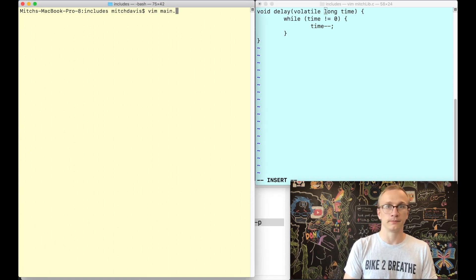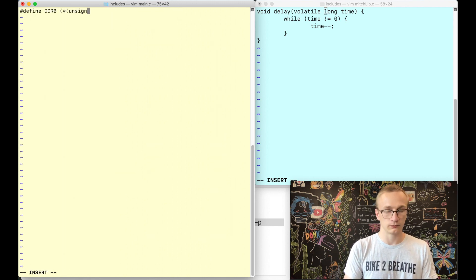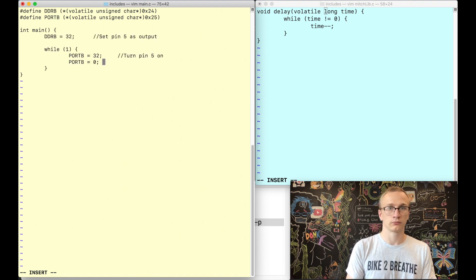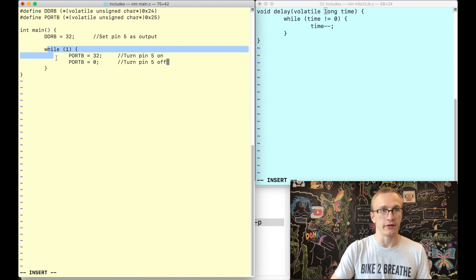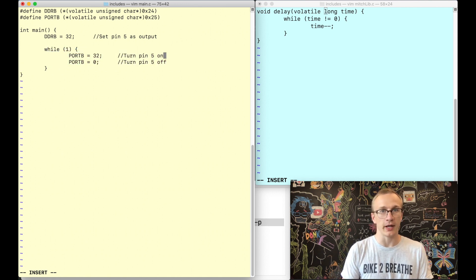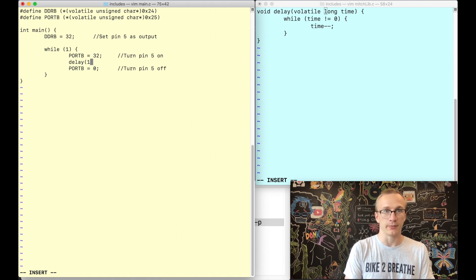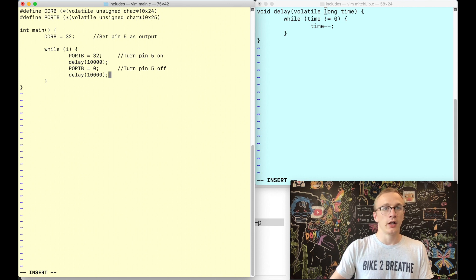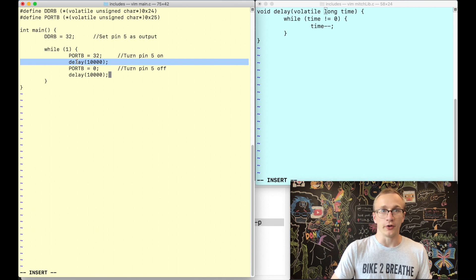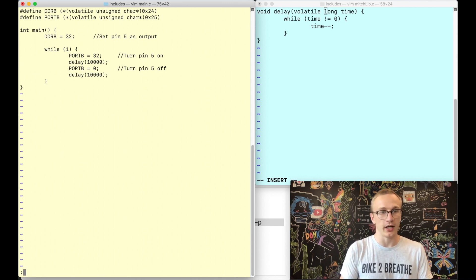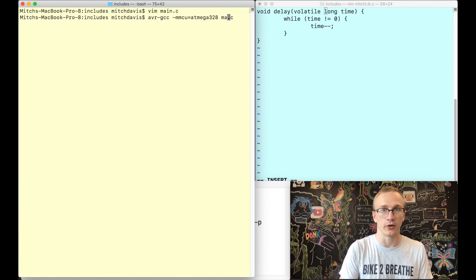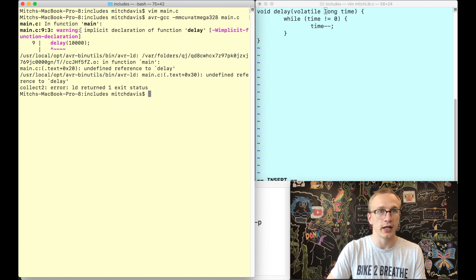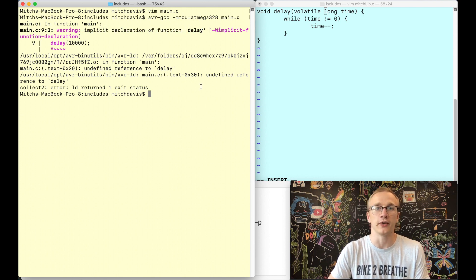Now we'll jump over to main.c with our basic blink structure — pin 5 set as output, turn the pin on, turn it off, inside an infinite loop. Our goal is to add a delay. If I just call delay with some amount of time like 10,000, it will try to reference a function called delay. Right now we haven't included anything, so let's compile and see what happens. After writing and quitting, when we try to compile it says we're using a function called delay and it doesn't know what delay is. So this is what it looks like if you don't include it.